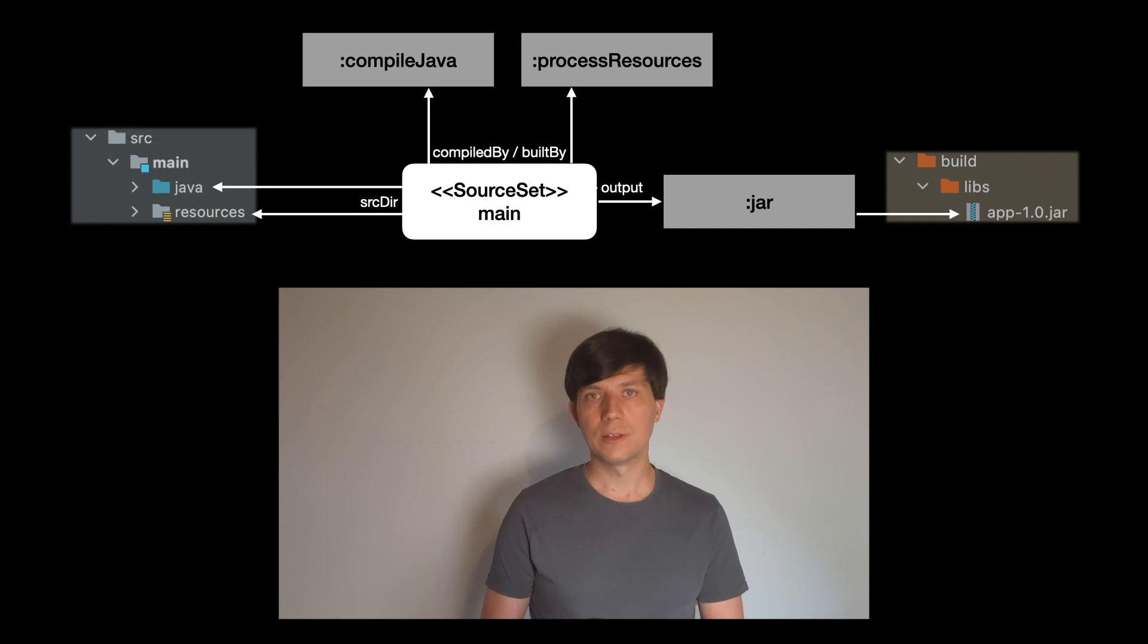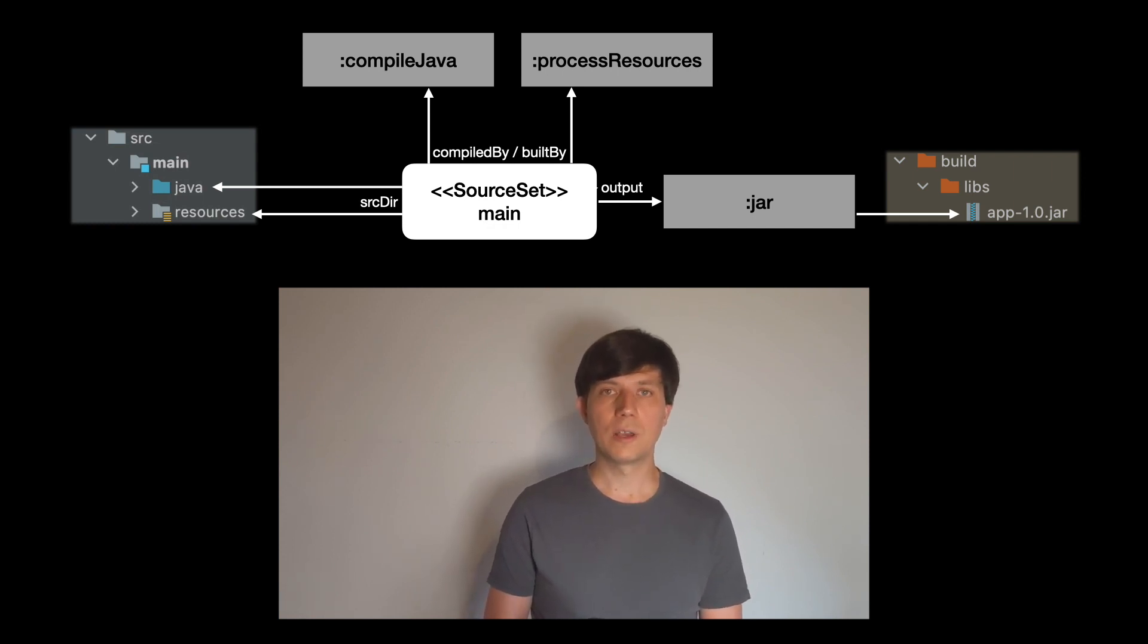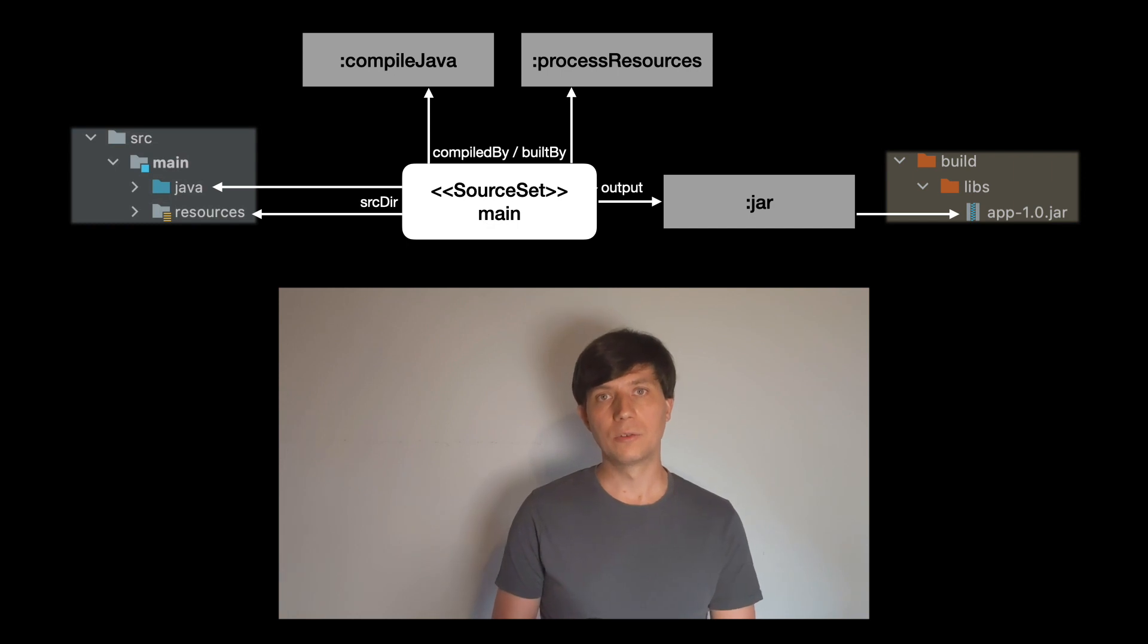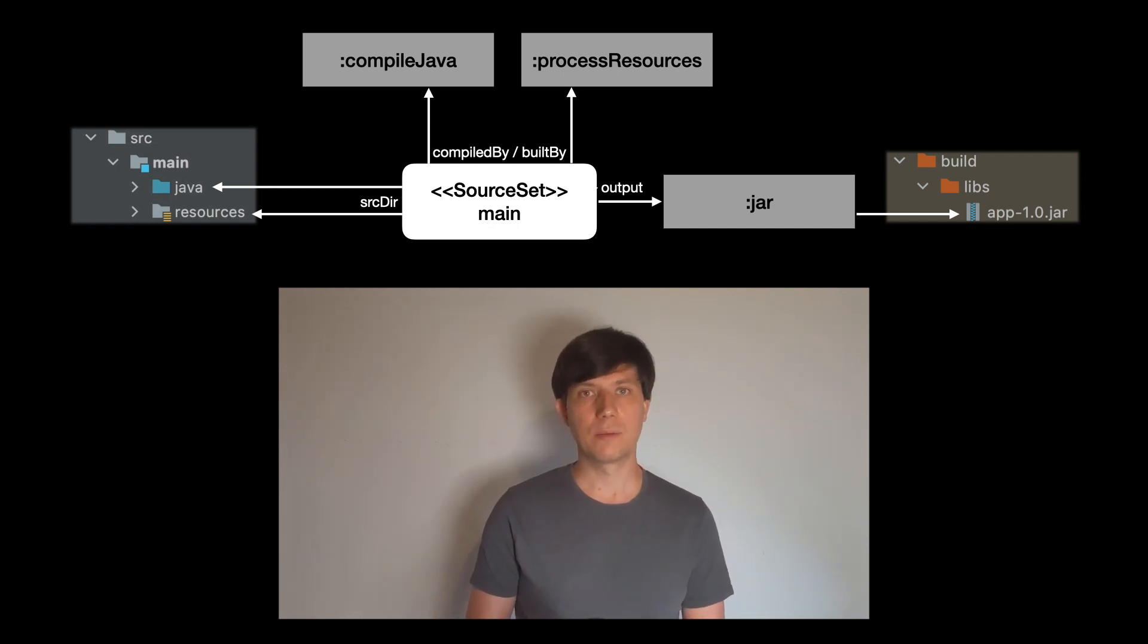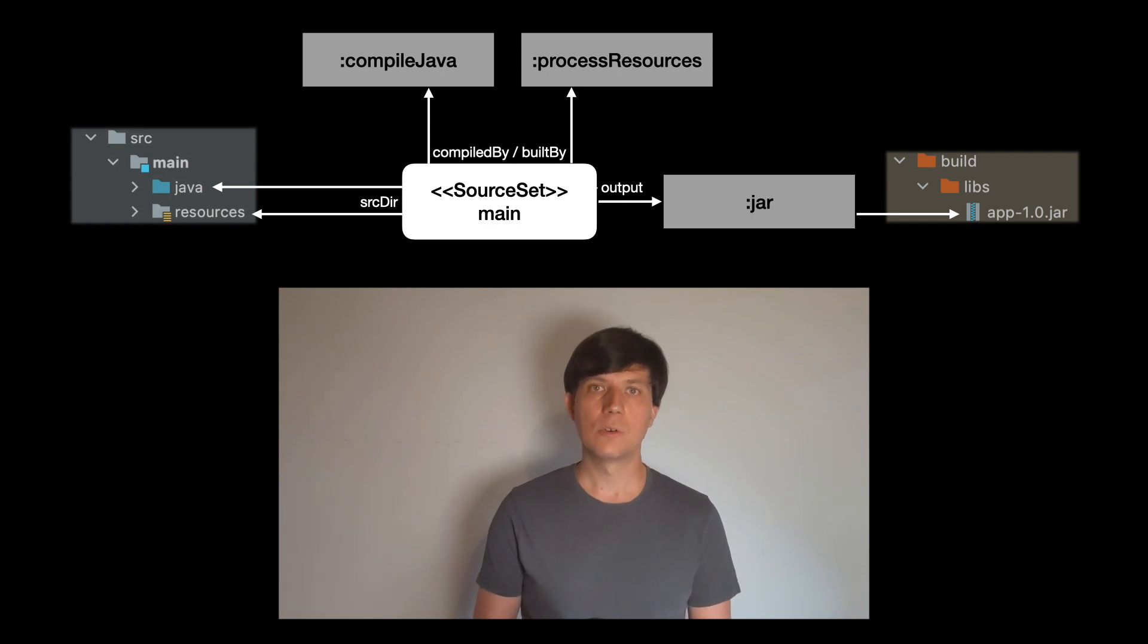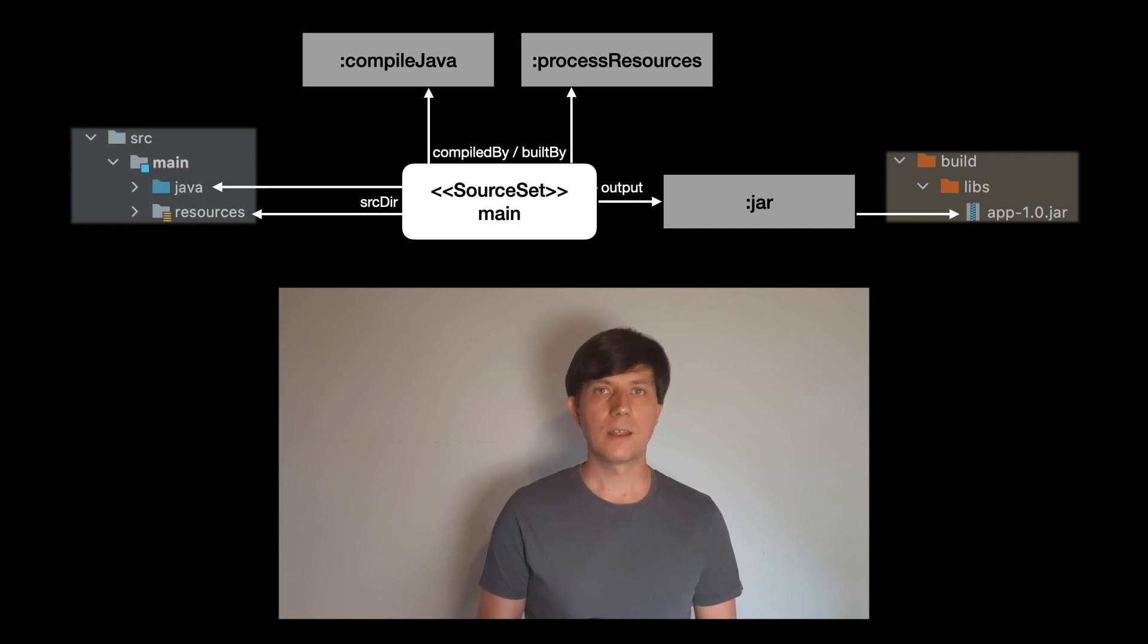So, a source set is essentially a data structure to configure where sources are located, which tasks are used to compile or build them, and where destinations for what the tasks are building are configured, which are usually multiple folders inside the build folder. Then, a task like the jar task can take all the outputs of a source set and zip them.